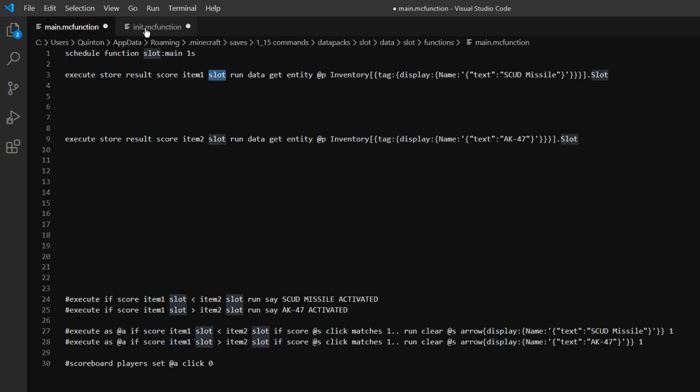So it's going to be item1 and then the scoreboard is called slot. We just made that in our init function. And then we're going to run a command and that command we're going to run is going to be data get entity, which we just did in game. I just showed you guys how you can do that.